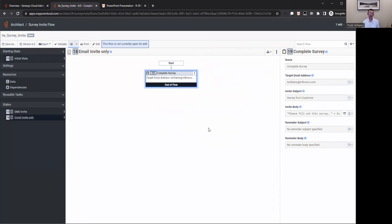So you build a very simple or complex, but ideally pretty simple flow for that survey. And then based on some logic or maybe based on information contained about that contact that you've captured, you choose what you want to do. Maybe you want to send an SMS invite versus sending an email invite.